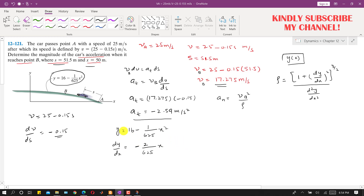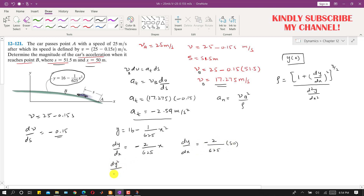At point B, x = 50 meters, so dy/dx = -2(50)/625. The second derivative d²y/dx² = -2/625, which is constant. So at point B the second derivative of the path function equals -2/625.